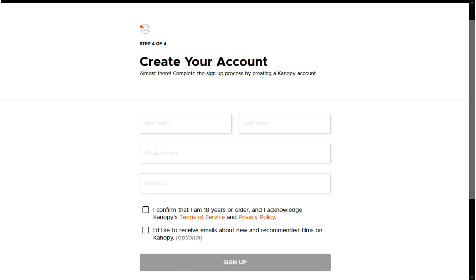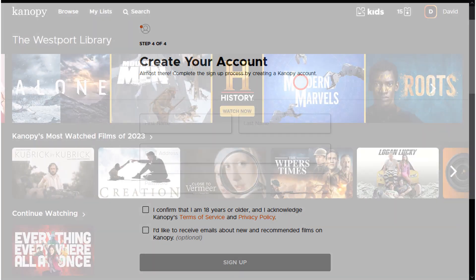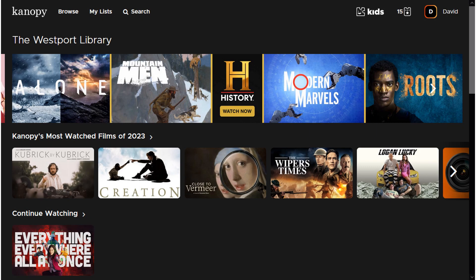For the final step, you will be asked to create an account. The email and password entered here will serve as your credentials whenever you log in. After completing your registration, you will be greeted with the Canopy home page.